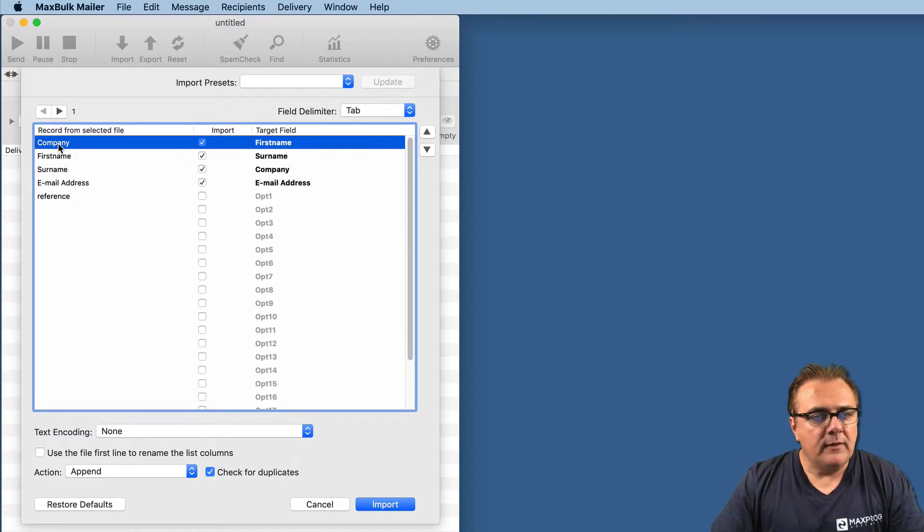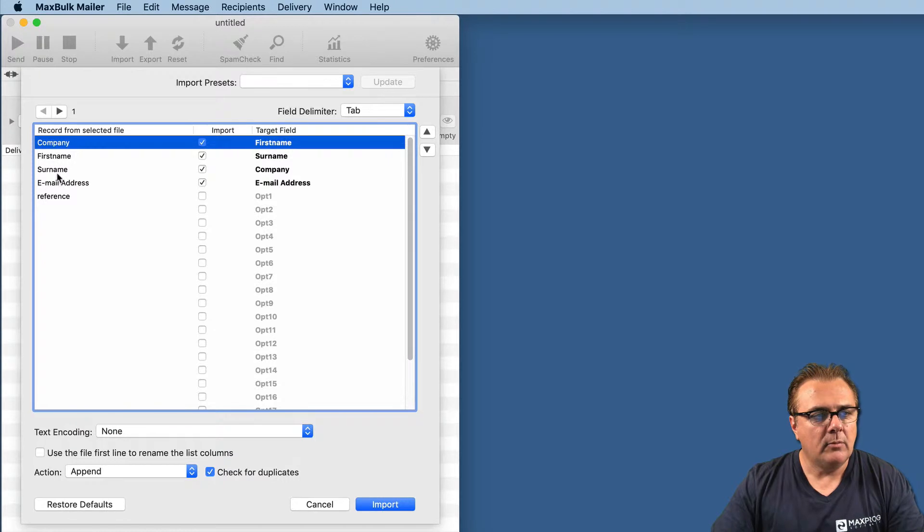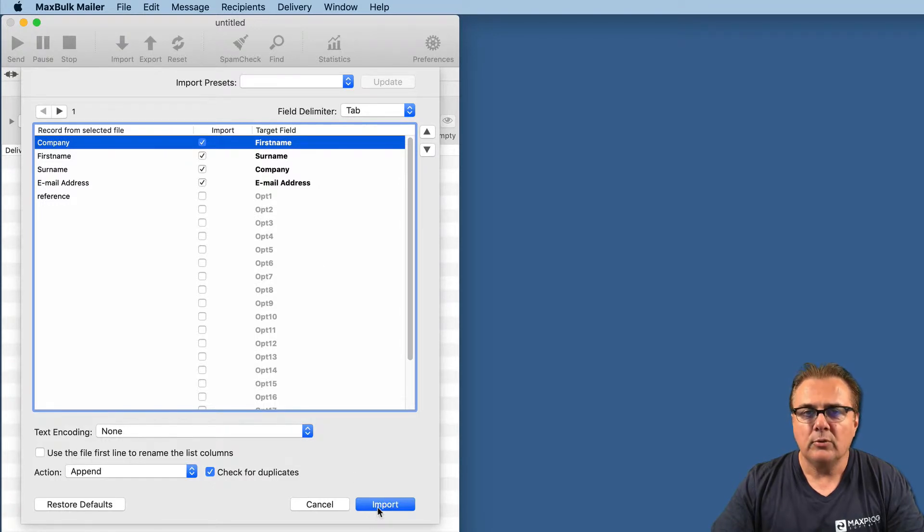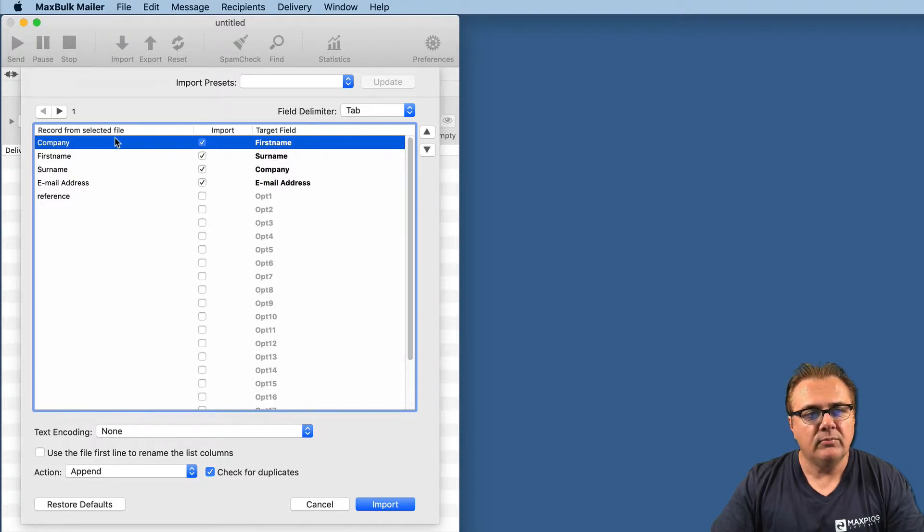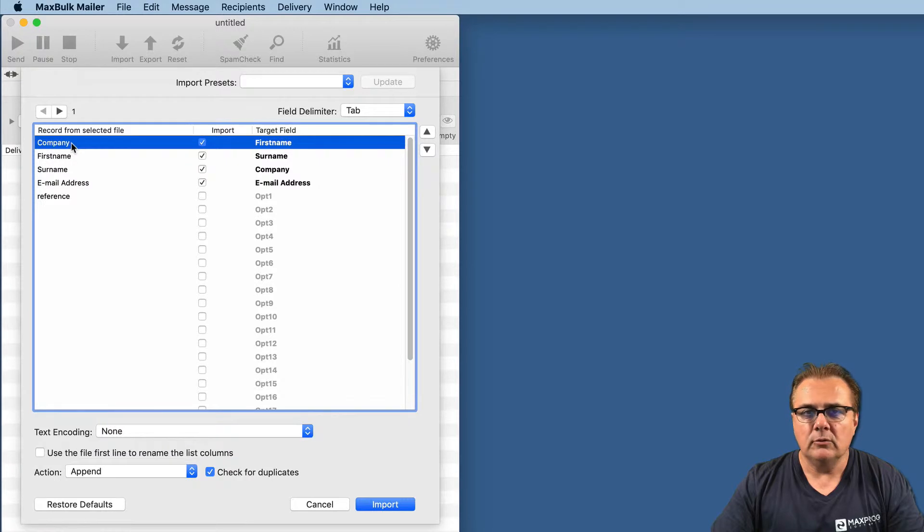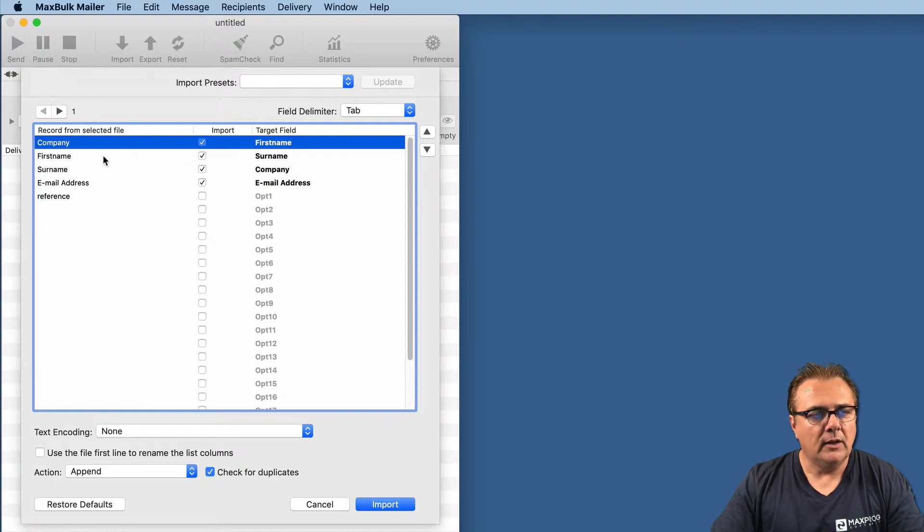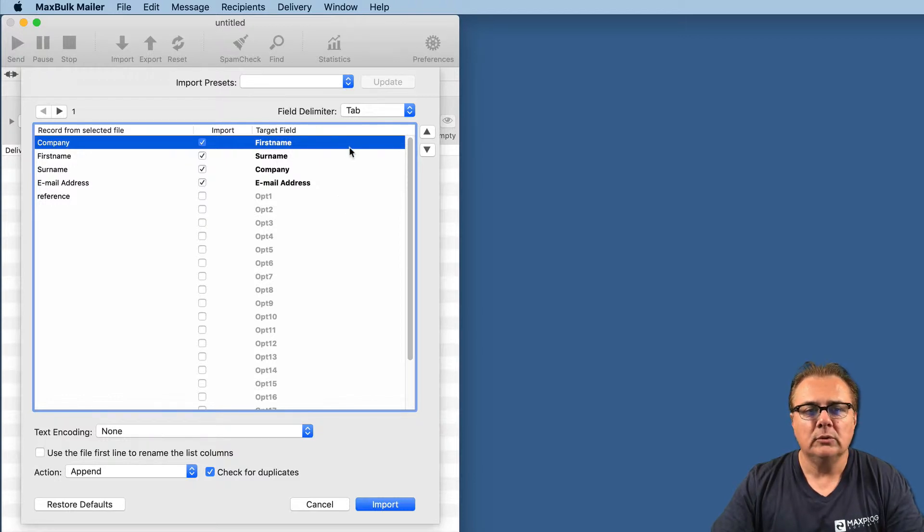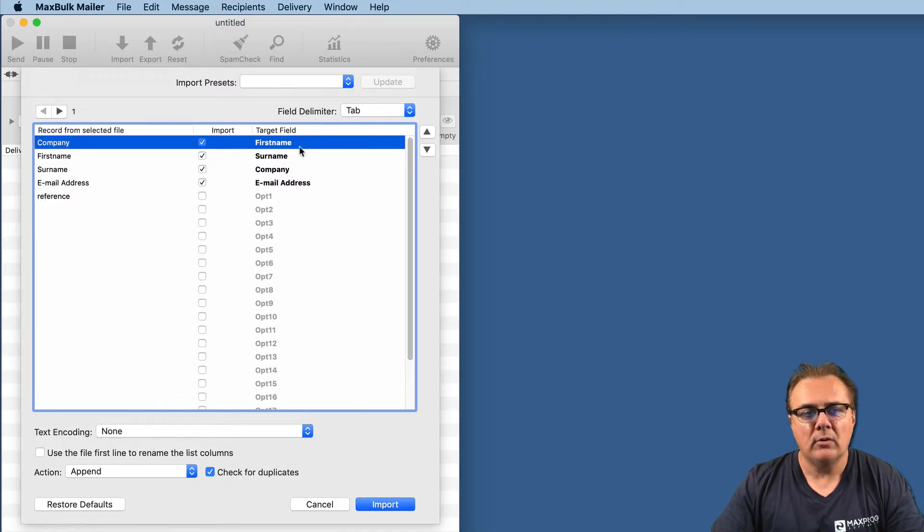On the left, you have the records from the selected file. On the right side, you have the target fields. They are the column names. And in the middle, a checkbox to activate or deactivate the importation of each field, of each record. So, in this case, you can see the company is in front of first name. First name is in front of third name. Third name is in front of company. And email address is in front of email address.